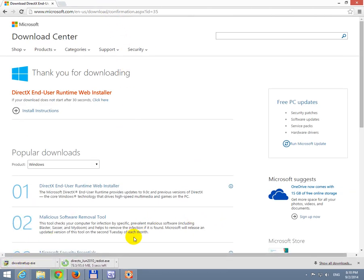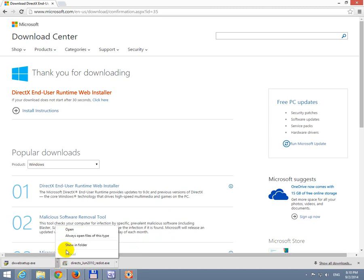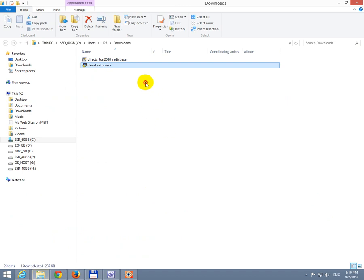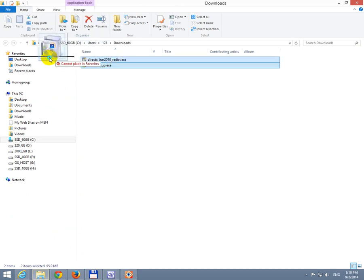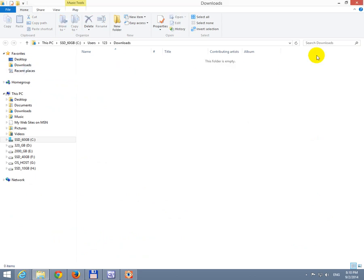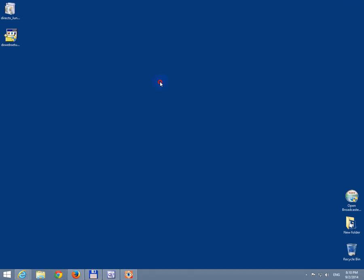And DirectX is needed mostly by games and any other application that requires certain audio and video features. So let's show them in the folder. Move both these files onto the desktop. Move here. Okay, we can close the browser.